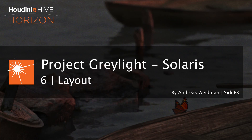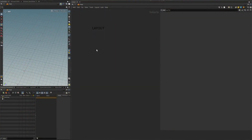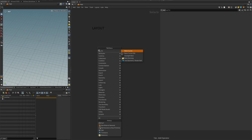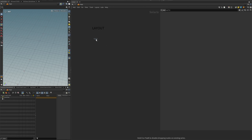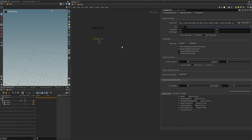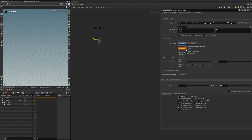All right, so now we are ready to start working in the first department, which is Layout. As usual we're going to add the gray light base node. We're going to work on seven shots, so we can set this to seven, and we do need cameras. We can add a little bit of extra space here, and this is set to Layout.